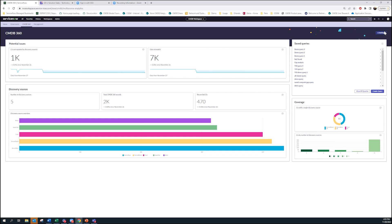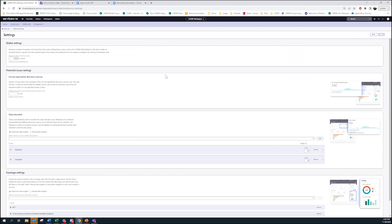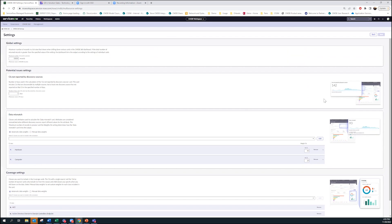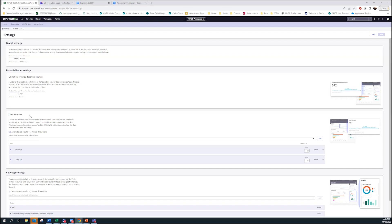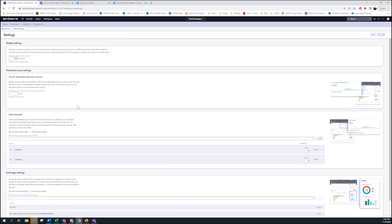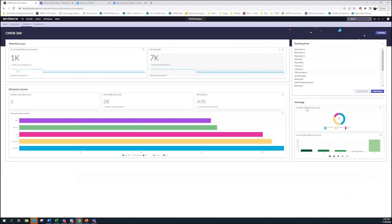One thing to show before I go into querying capability is that for all of these settings, there are things out of box that are set up, but customers can go in and tweak things like what data classes do they care about, what CI attributes do they care about. Those are all configurable within this setting.